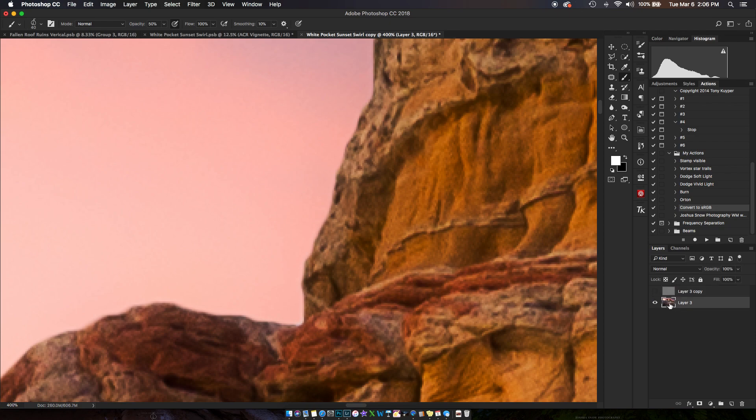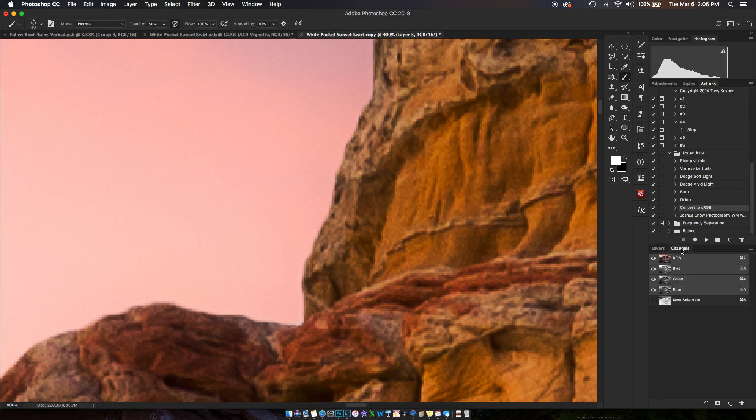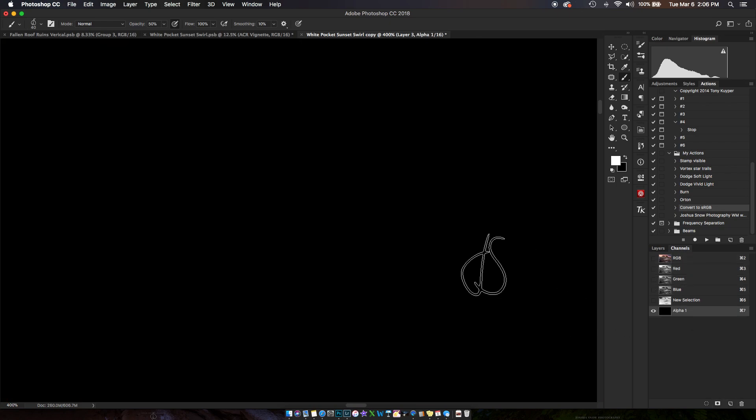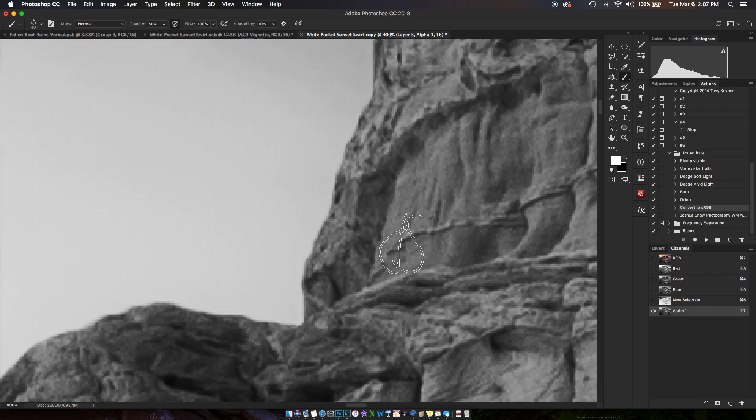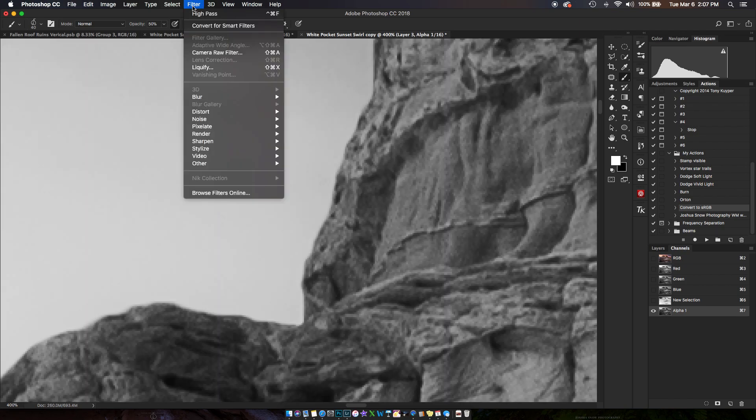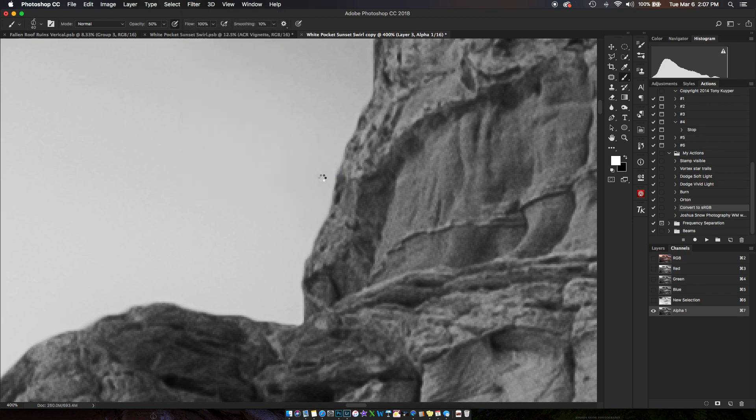I'm going to select this layer. I'm going to use Command or Control A, Command or Control C—I want to select all and then copy. I'm going to go to my channels palette, put a new alpha channel down and then paste it on there, Command or Control V. Filter, stylize, find edges.